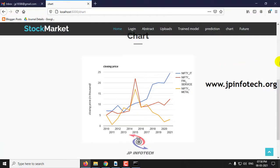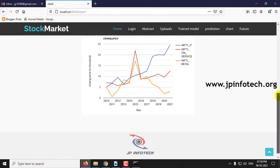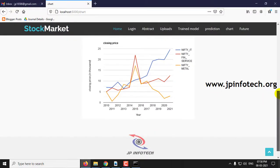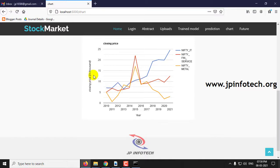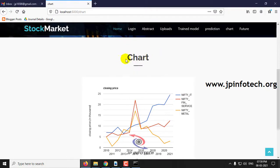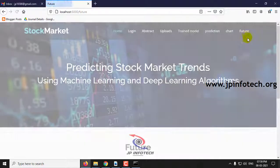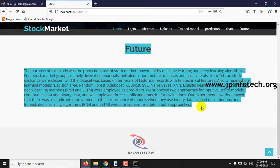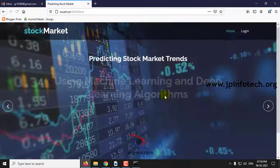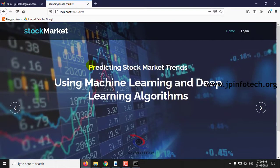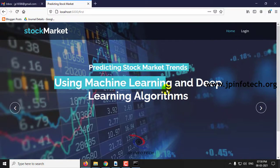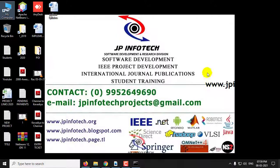And at last, the performance evaluation chart. Here you can see the closing price in thousands and the year, with the differentiated lines for Nifty IT, Nifty Financial Services, and Nifty Metal. This is the conclusion and future work of the project as mentioned in the base paper. This is all about the project: predicting stock market trends using machine learning and deep learning algorithms.